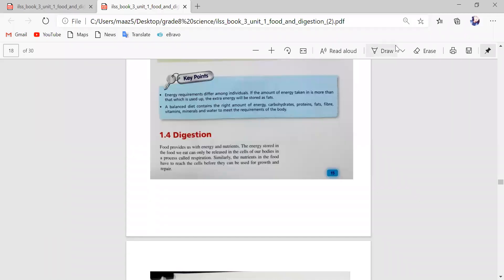Let's continue from 1.4 digestion. Food provides us with energy and nutrients. The energy stored in the food we eat can only be released in the cells of our bodies in a process called respiration. Similarly, the nutrients in the food have to reach the cells before they can be used for growth and repair. Food provides energy and nutrients, and we release that energy in our cells through respiration.